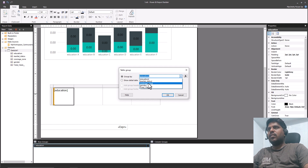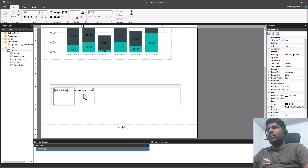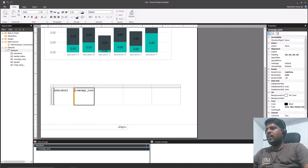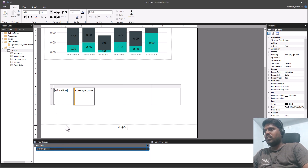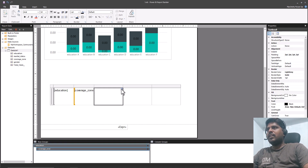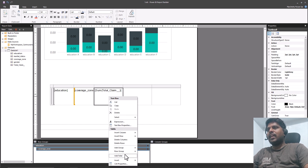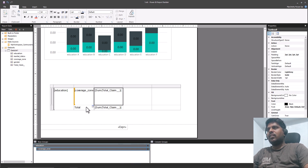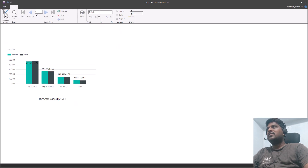For the child group I'll choose Coverage Zone and click OK. Now Coverage Zone is embedded within the row groups. In the third cell I'll select Total Claim, which is the sum of the total claim amount. If I want totals, I can right-click and click Add Total — this will show the total amount. Let us run and see the output.